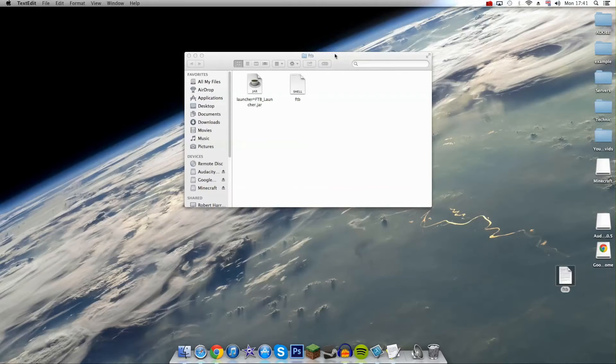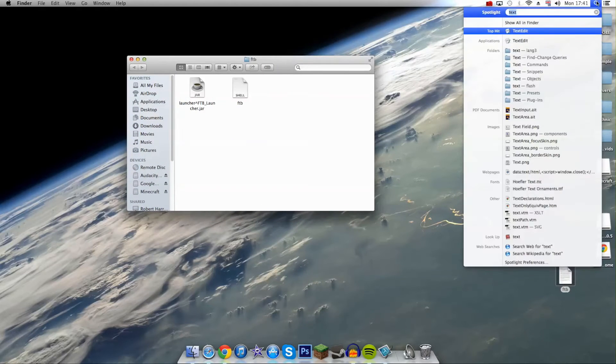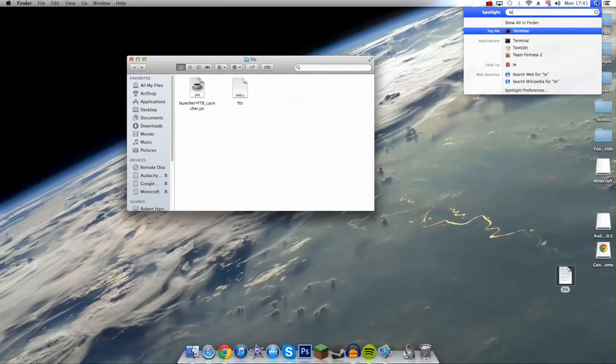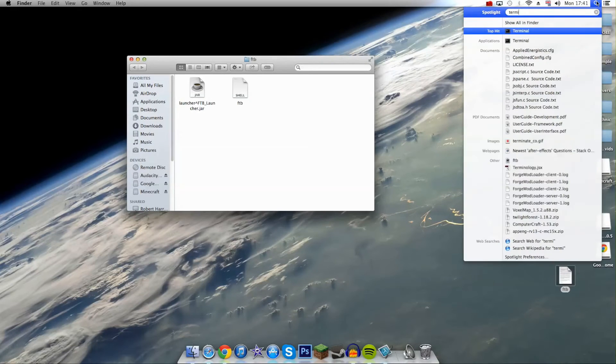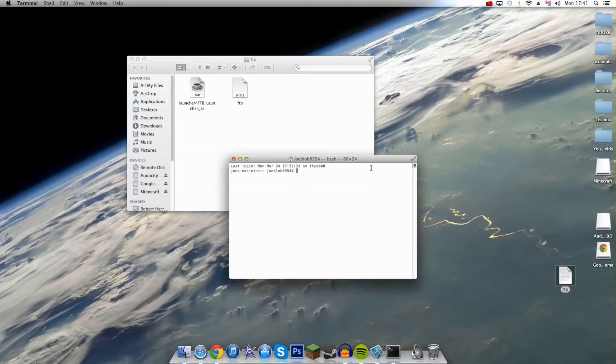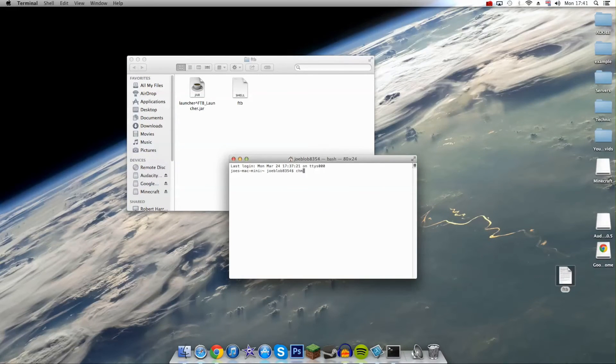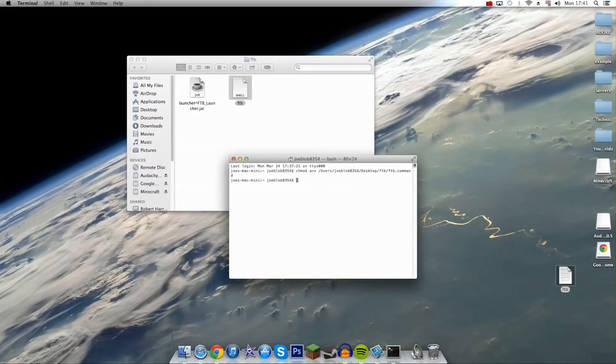Now we've got this file, we need to give it permission to run. Go over to terminal and type in chmod a+x space, then drag that file in and press enter. That's done.